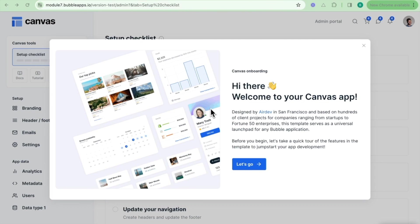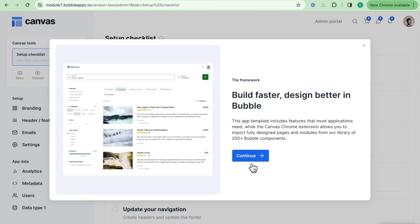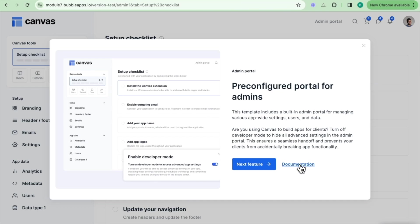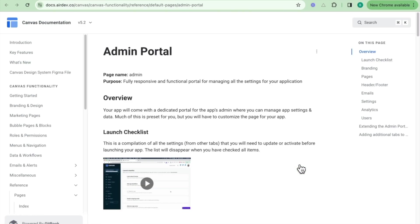This will go over some of the features and components that come straight off the bat with your Canvas application. If you click through here, you can see that you have an admin portal which is pre-configured for you and you can see a lot of information. We will be going over this in more detail in this video and in other videos. What you can also do is click on this documentation link here, and this links to the Canvas documentation including an explanation of what the admin portal is and how to configure it.